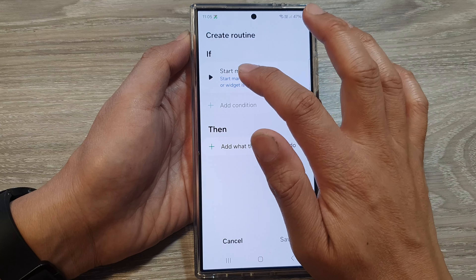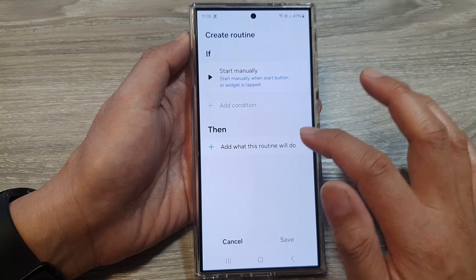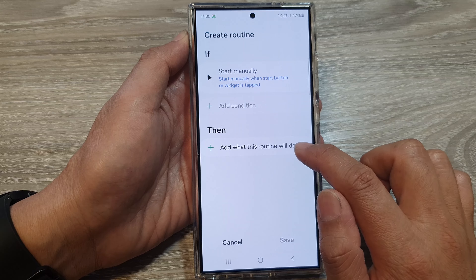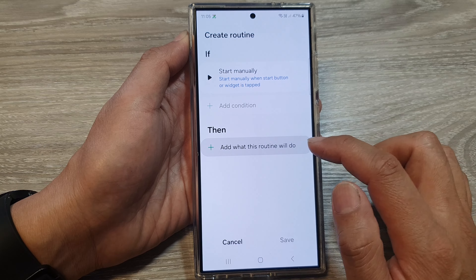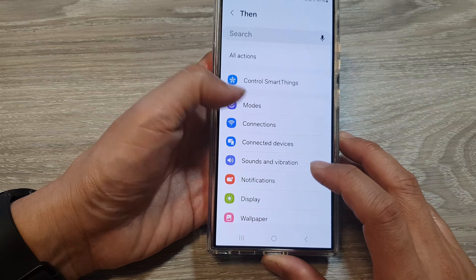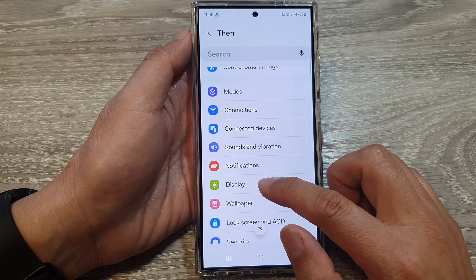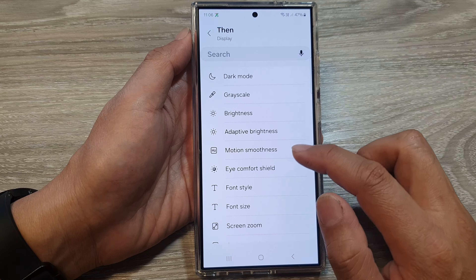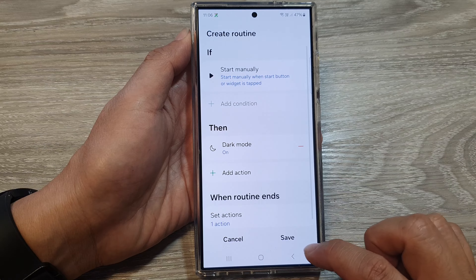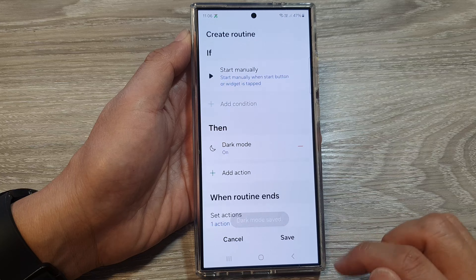Here you can choose an if statement. So if start manually, then add what this routine will do. Tap on it, and from here you can choose a function. So display, and we will switch it to dark mode. Then tap on saved, and then tap on done.